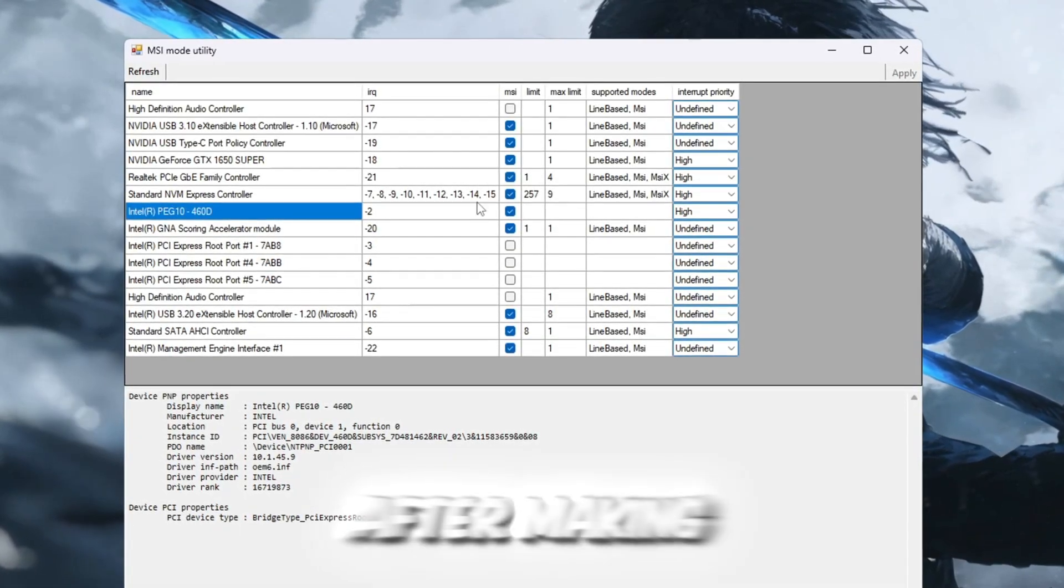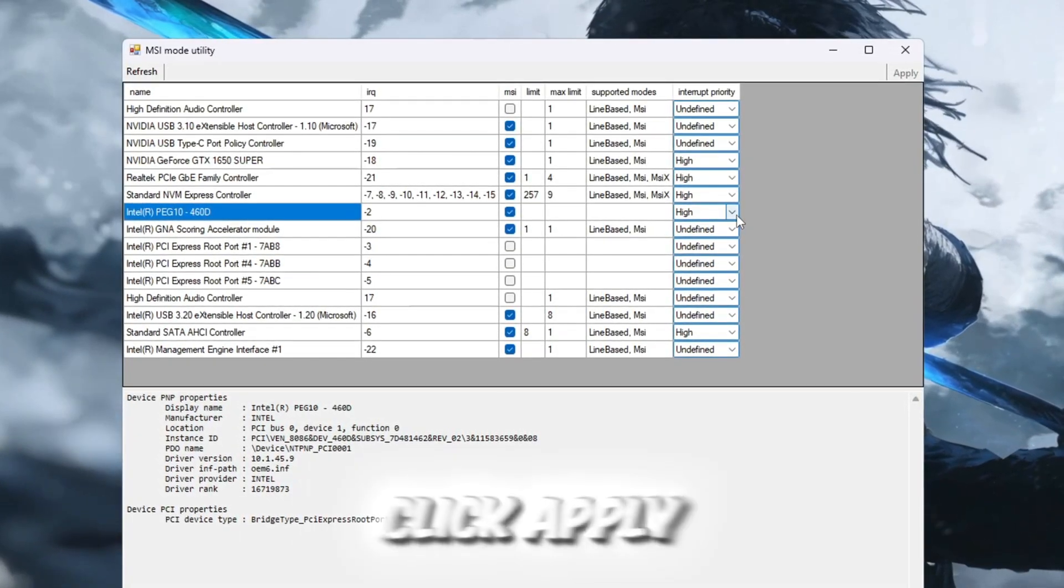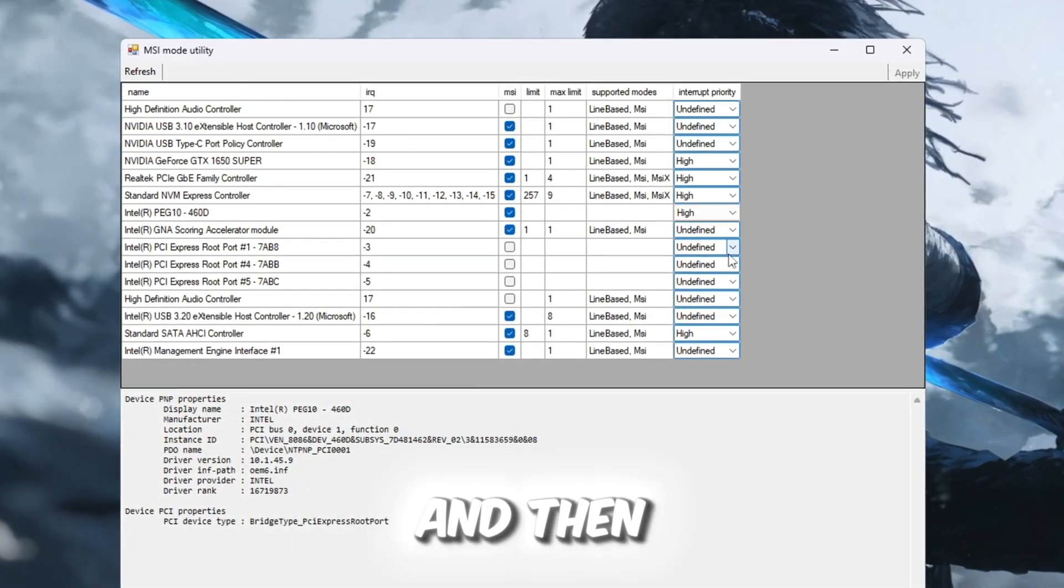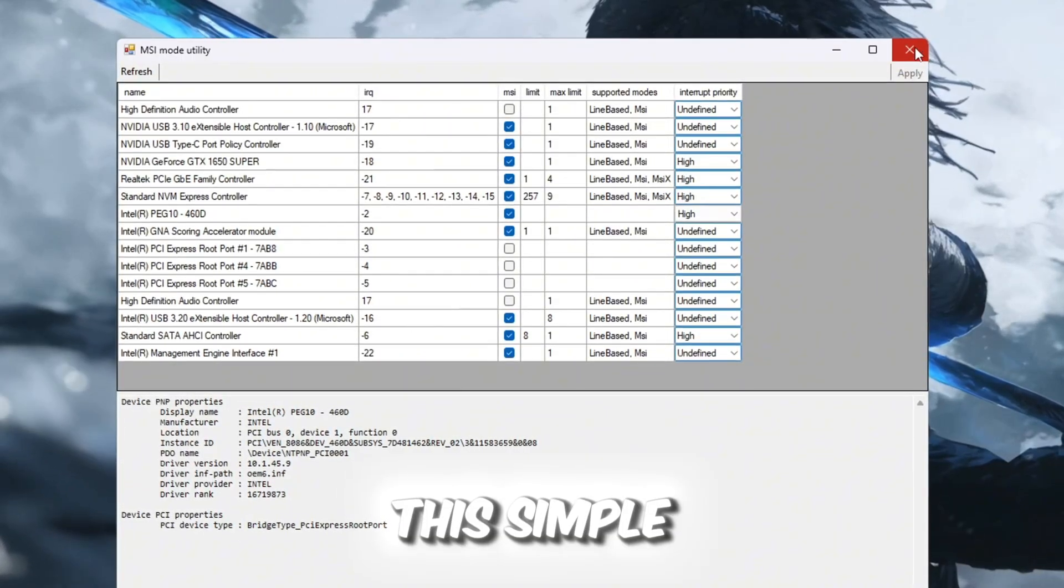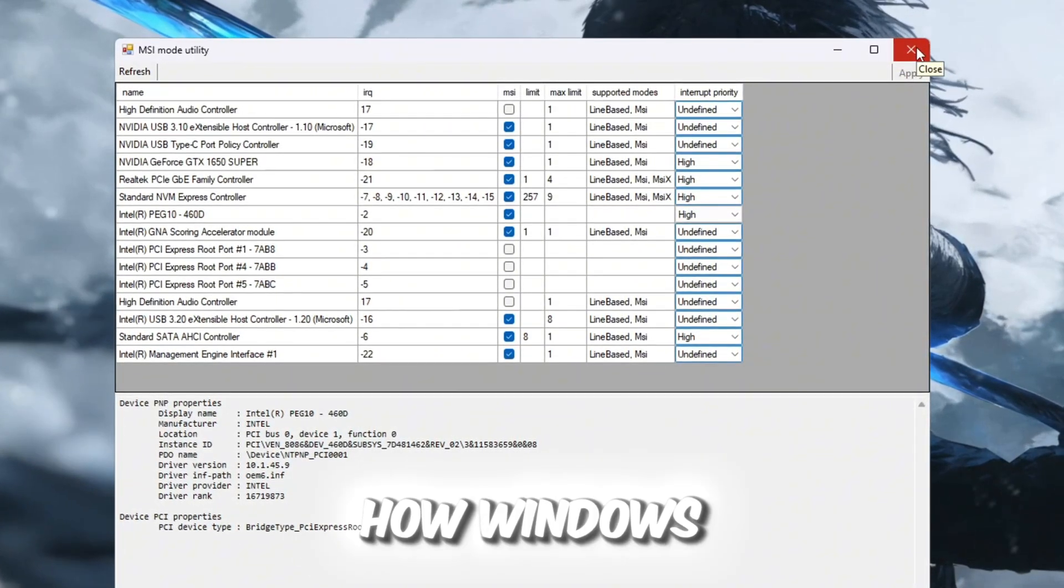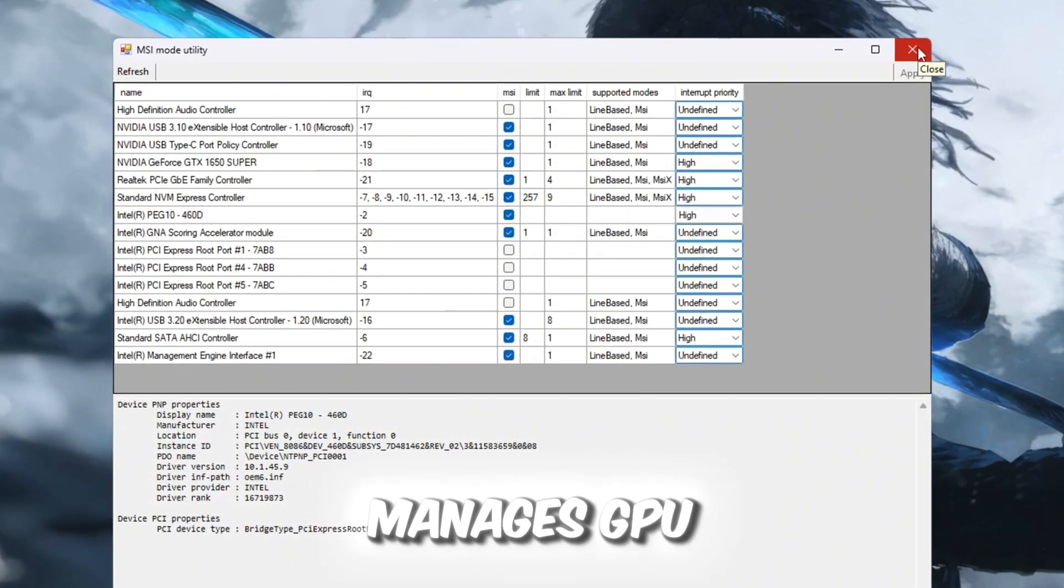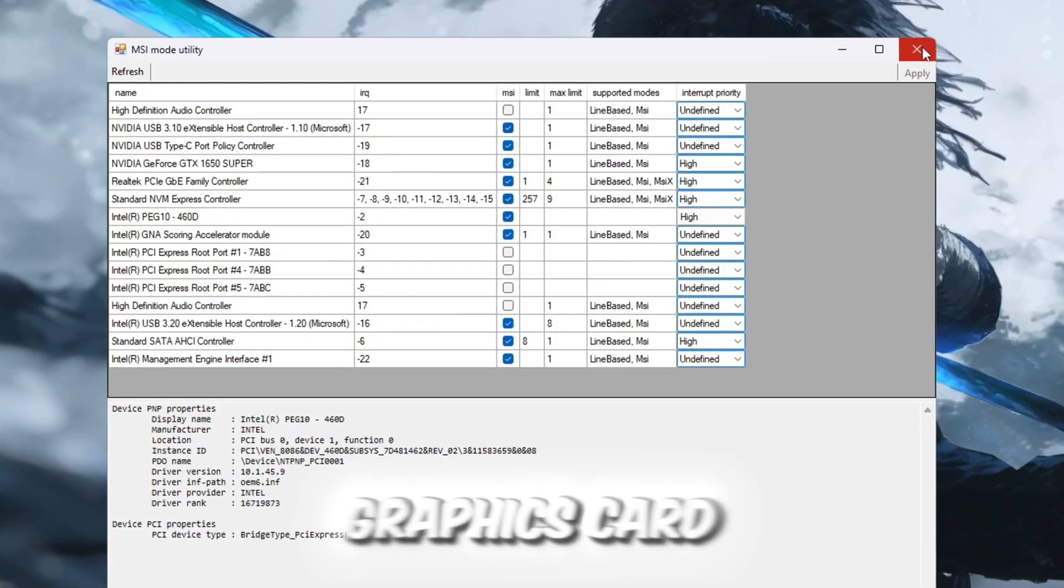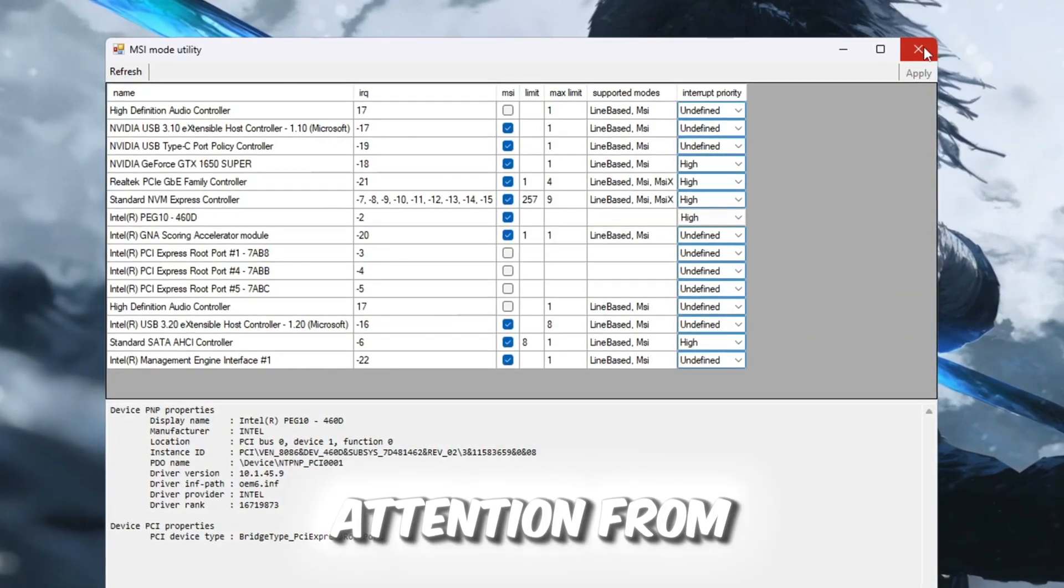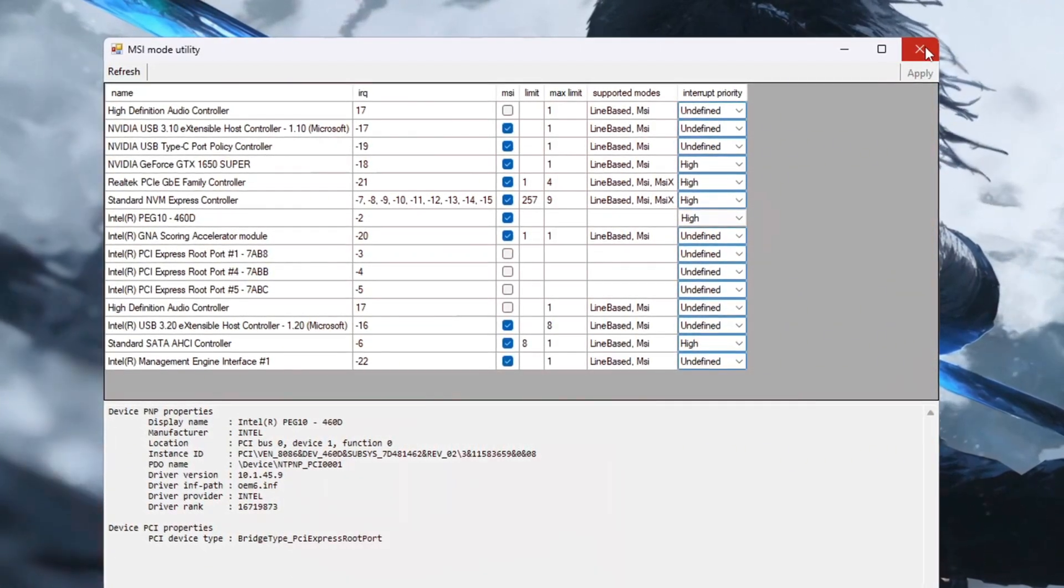After making these changes, click Apply, and then close the tool. This simple tweak changes how Windows manages GPU communication, and it ensures that your graphics card gets more attention from your system.